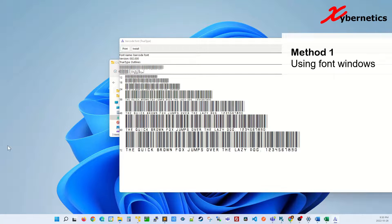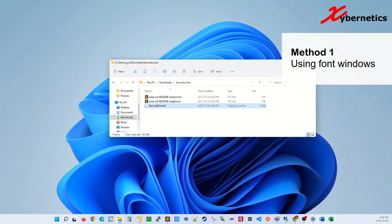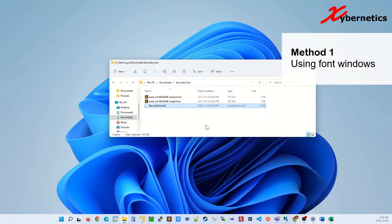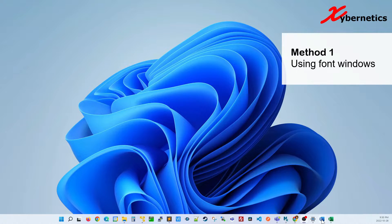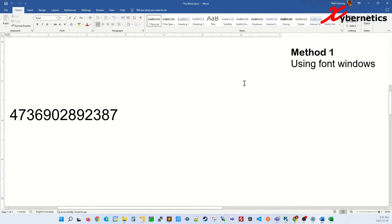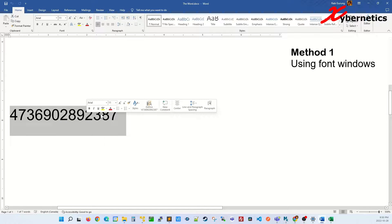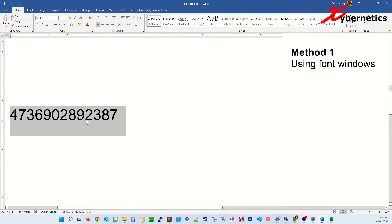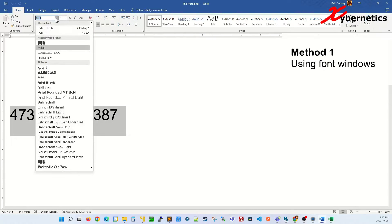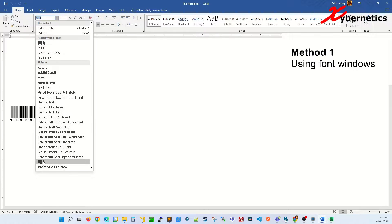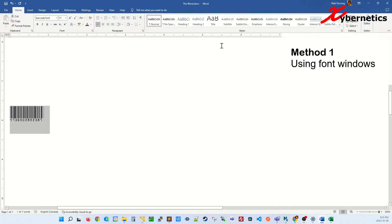Once the installation is complete, close that font window and now you can start using the font in a Word document. Let's say I'm going to apply the barcode font on this number here. Pull down, barcode. Okay, this is in Word.